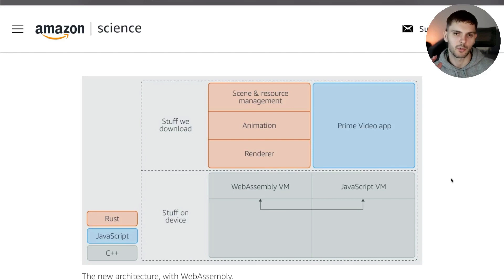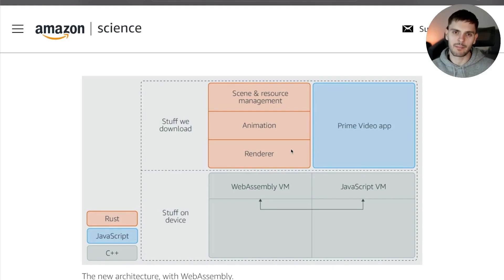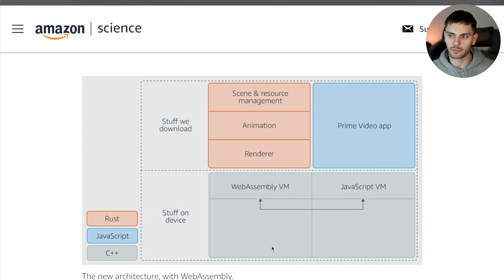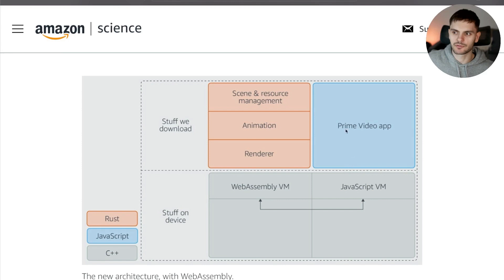Amazon still wanted to deploy to devices that didn't support WebAssembly, so they went with the following architecture. Low-level application components such as the renderer, animation, and scene and resource management were converted from JavaScript components to Rust components and deployed as WebAssembly binaries. New versions of the WebAssembly binaries could be deployed over the air, just like the JavaScript code. In the native C++ layer, a WebAssembly VM was added to execute the WebAssembly binaries. The WebAssembly VM and JavaScript VM both run in separate threads and communicate through messages.